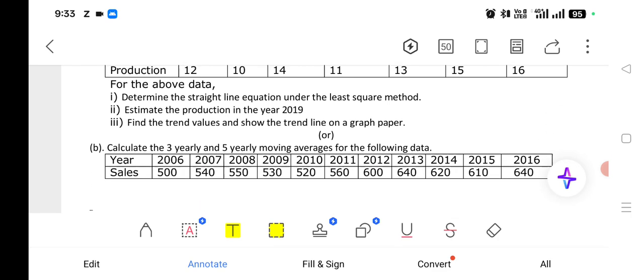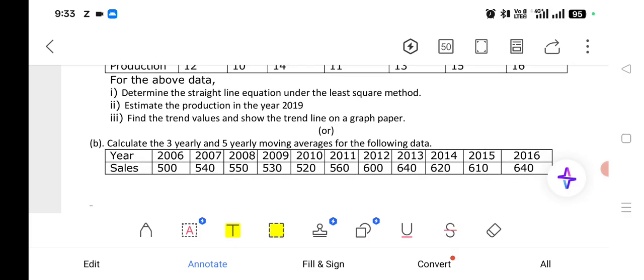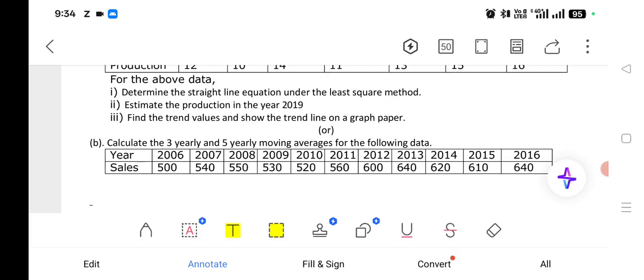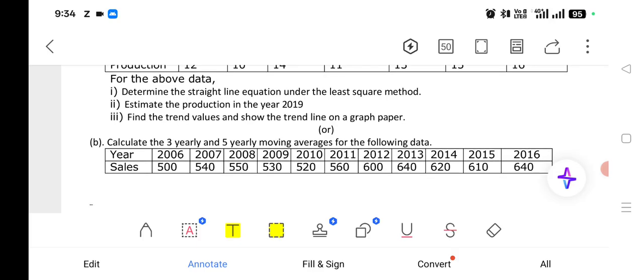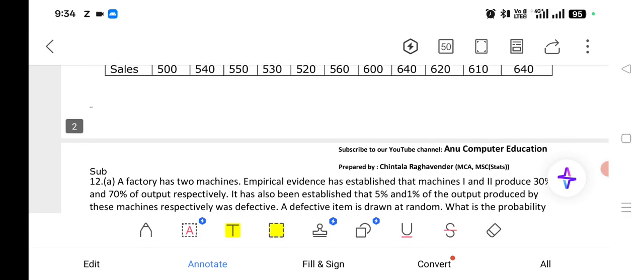Calculate the 3-year and 5-year moving averages. For 3-year moving averages, add 3 consecutive values and divide by 3. For 5-year moving averages, add 5 consecutive values and divide by 5. If a 7-year moving average is asked, add 7 values and divide by 7. This is one of the very important questions.